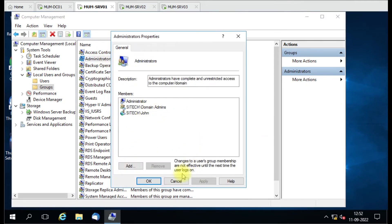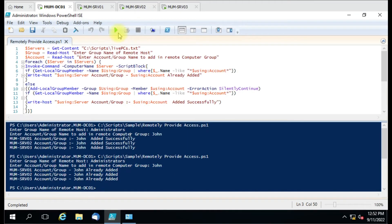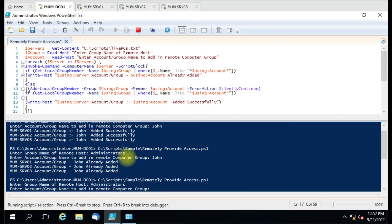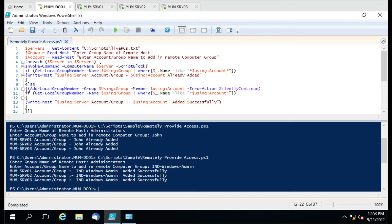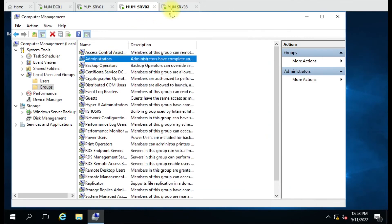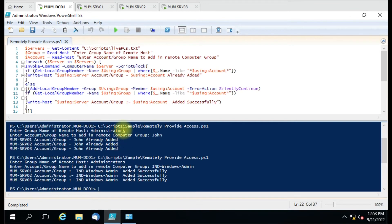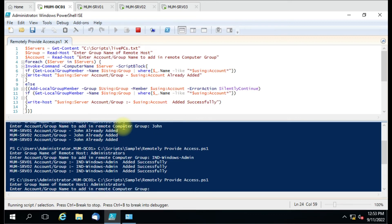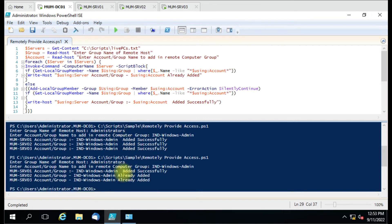That security group is not present on any of the three computers. Let me run the script again. Group name: Administrators. Account: the security group name. It says 'added successfully'. Verified — the group is added. Let me now remove it from one computer and re-run. This time it should only add to that one computer. Correct — added successfully on Server1 where it was deleted; the other computers already had it, so nothing was done.